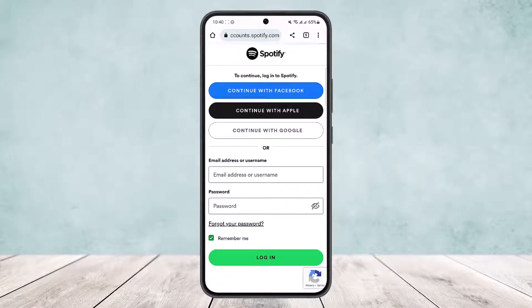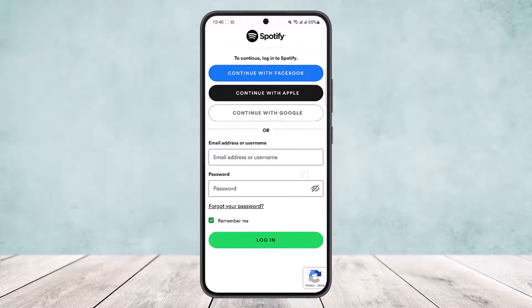Once you do this, it'll give you a variety of options. You can see that if you have linked your account with Facebook, Apple, or Google, you will not need your email or password to log in — you can simply log in through Facebook or with your Apple ID.